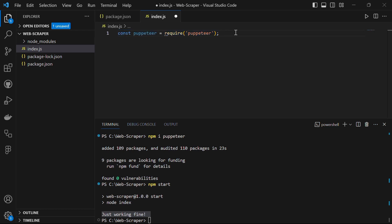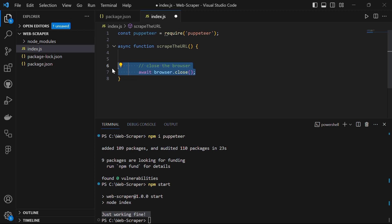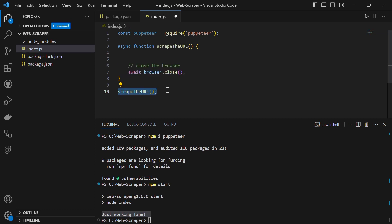Puppeteer will launch a headless browser and navigate to a target website. We'll use an async function scrapeUrl that contains the web scraping logic. We use async because Puppeteer methods return promises, and we use await to handle those promises. Before writing anything inside this function, we want to make sure we close all browser instances once the task is done using await browser.close(). Then we call scrapeUrl to initiate the process.